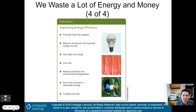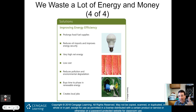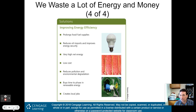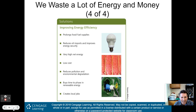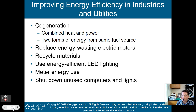Solutions for improving energy efficiency: it prolongs our fossil fuel supply, reduces oil imports and improves energy security. Countries that tend not to like us tend to have the most oil right now. Improving energy efficiency increases net energy yield because it costs less to produce energy. It reduces pollution and environmental degradation, buys time to phase in renewable energy, and creates local jobs.